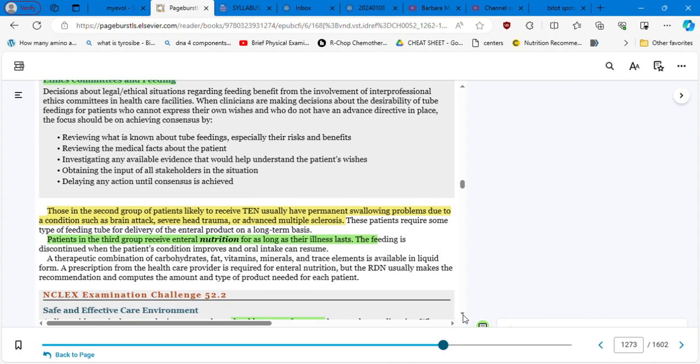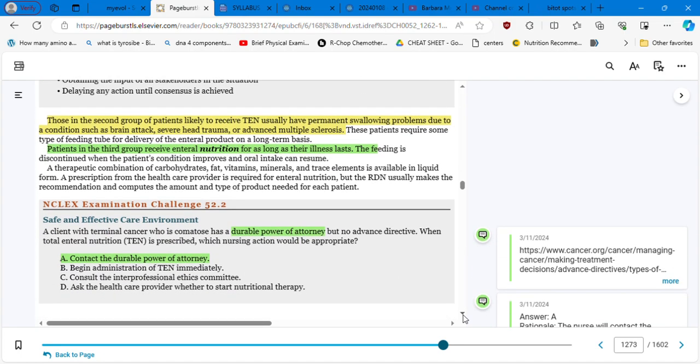So this is for me the most important chapter in this semester. Patients in the third group, those in the second group, so we are talking about here the patients that are those with permanent neuromuscular impairment who cannot swallow, are likely to receive total enteral nutrition, usually have permanent swallowing problems due to conditions such as brain attack, severe head trauma, or advanced multiple sclerosis. And this last one I've seen a lot, multiple sclerosis.